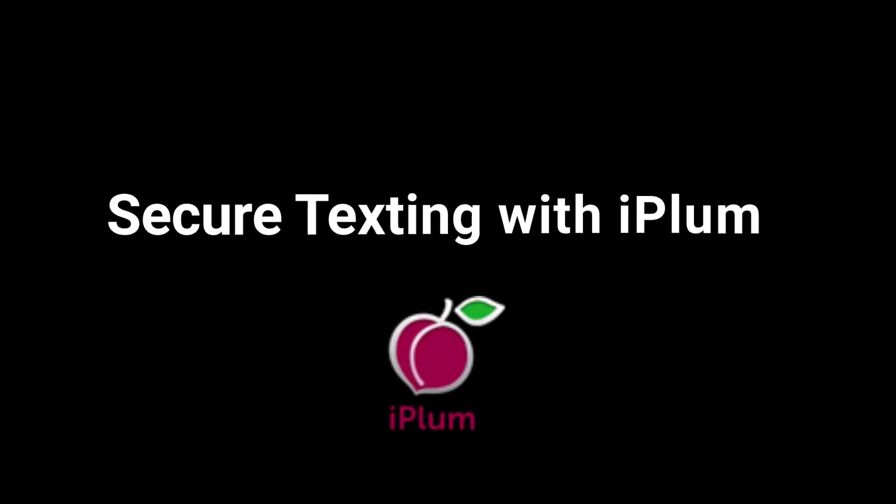Welcome! At iPlum, we provide two powerful ways to text: standard SMS for everyday communication and secure texting for confidential conversations.